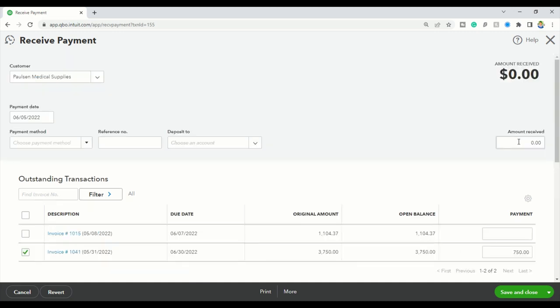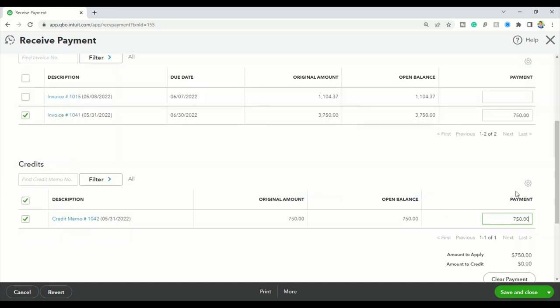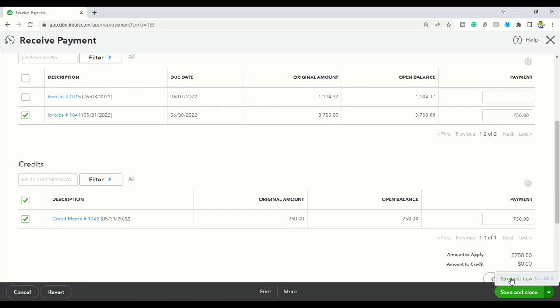Good. Now it's a credit, so I don't need to put in an amount received because no money was received, and I don't need to put in a payment method or anything up here. I'm just applying the credit to the account, to the particular invoice. So then once that is selected, you could either click save and close, or save and new if you want to receive another payment or apply a different credit.